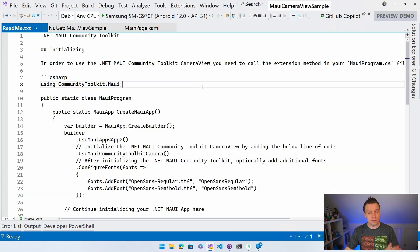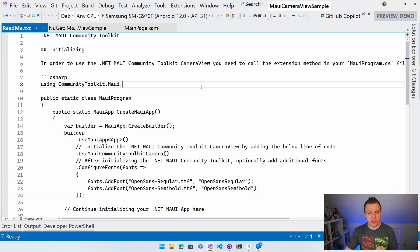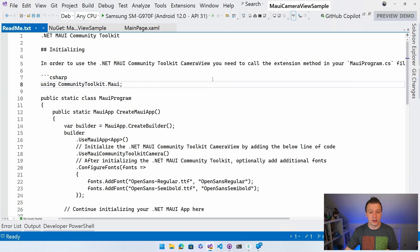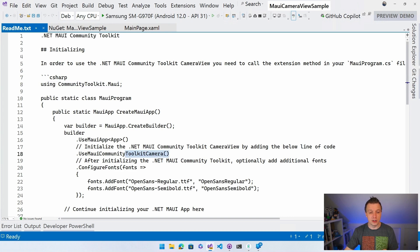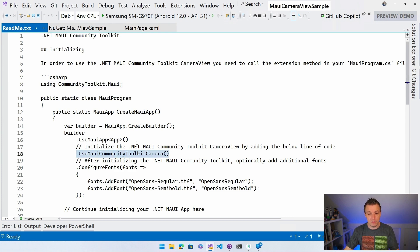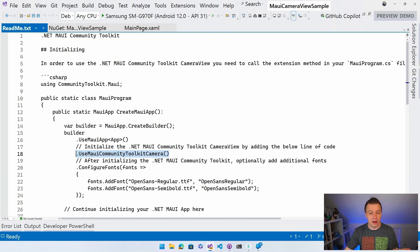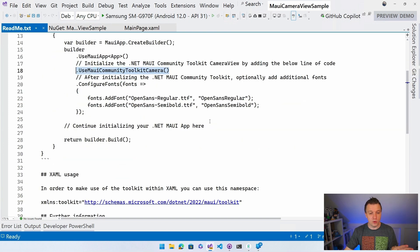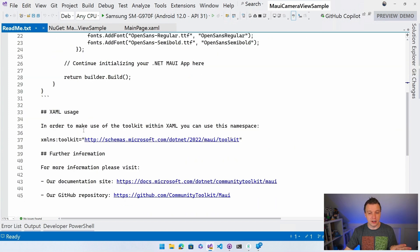Whenever it's installed, you will see you will get a little readme right here that will tell you how to get started. You probably just want to copy this line, use maui community toolkit camera, right? So that's the line that we need to add to our MAUI program. And then we can start using it in our XAML.